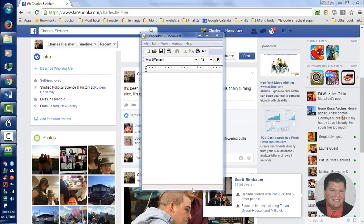So I'm going to start by turning on the microphone. Wake up. Mouse click.